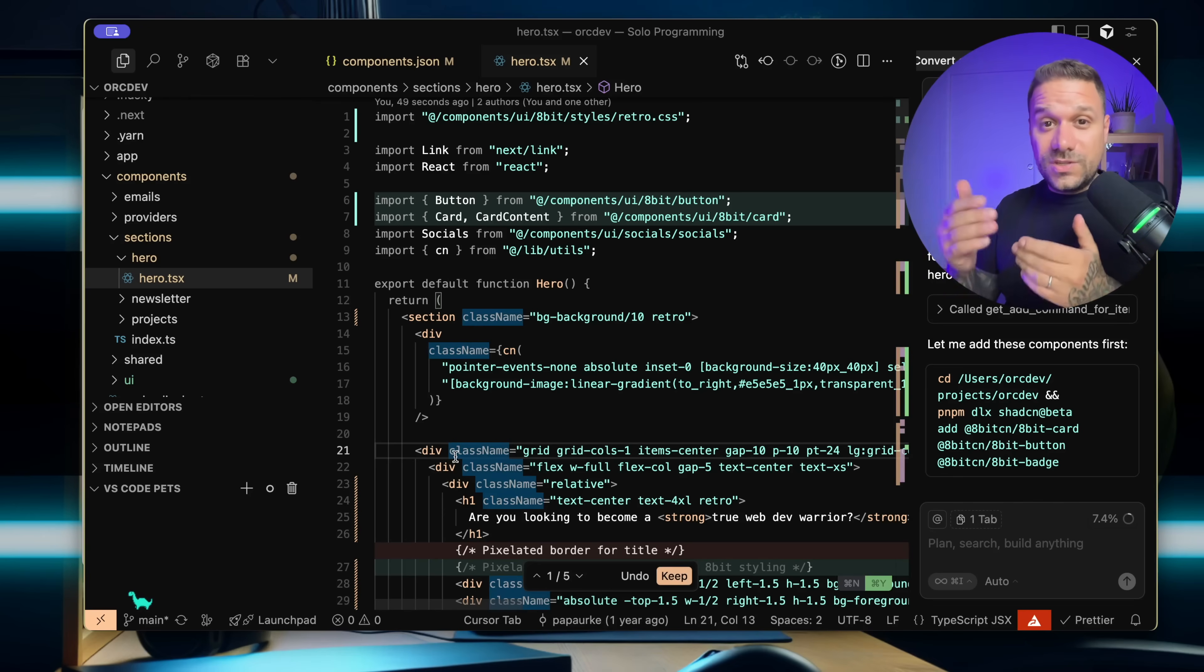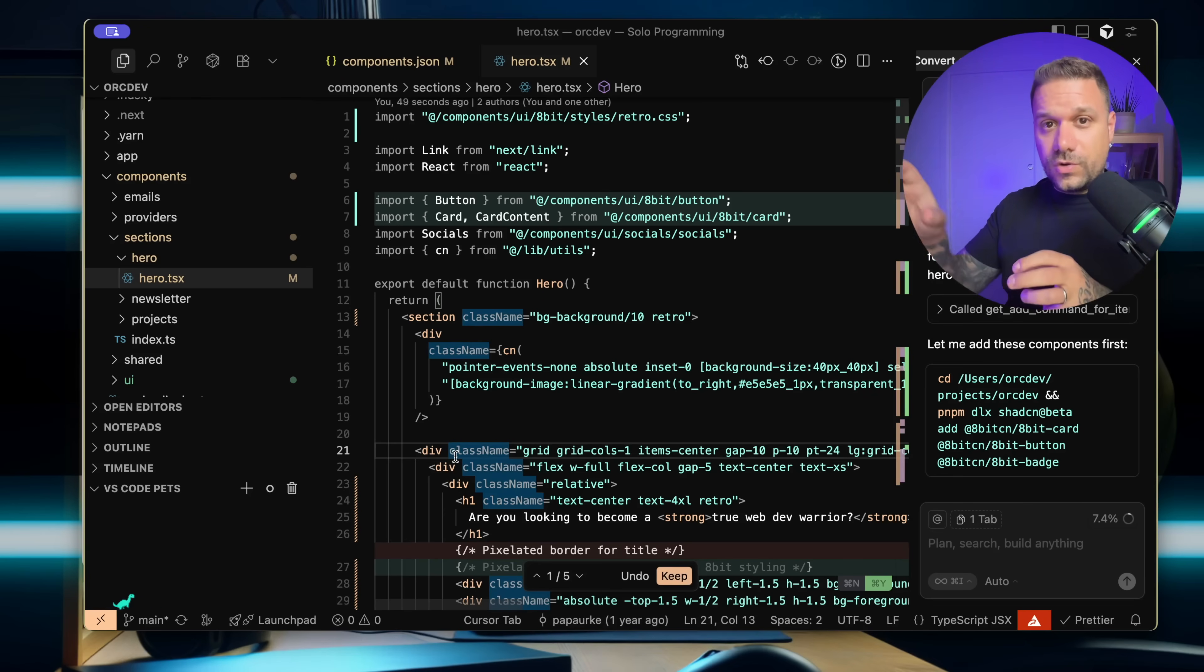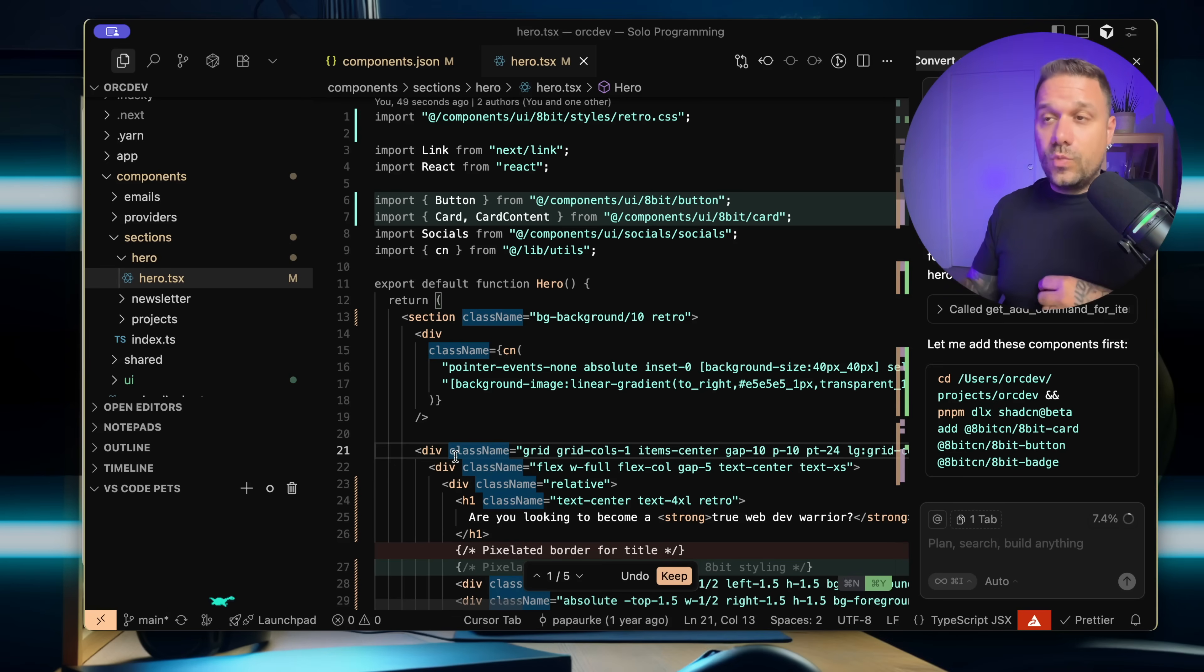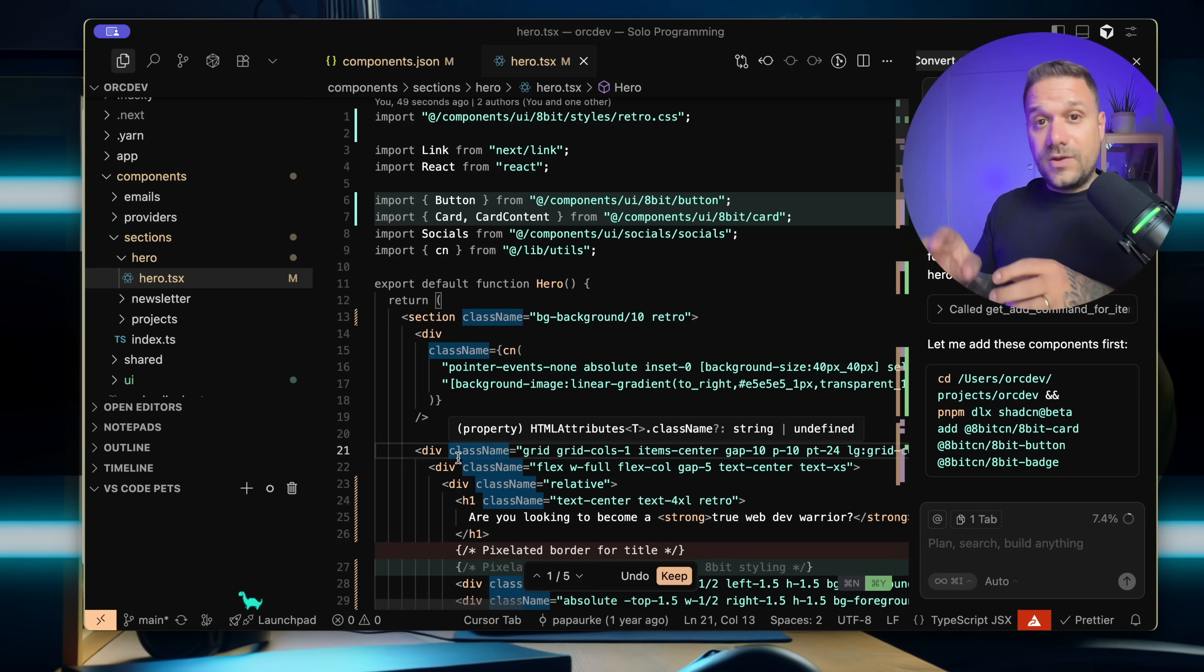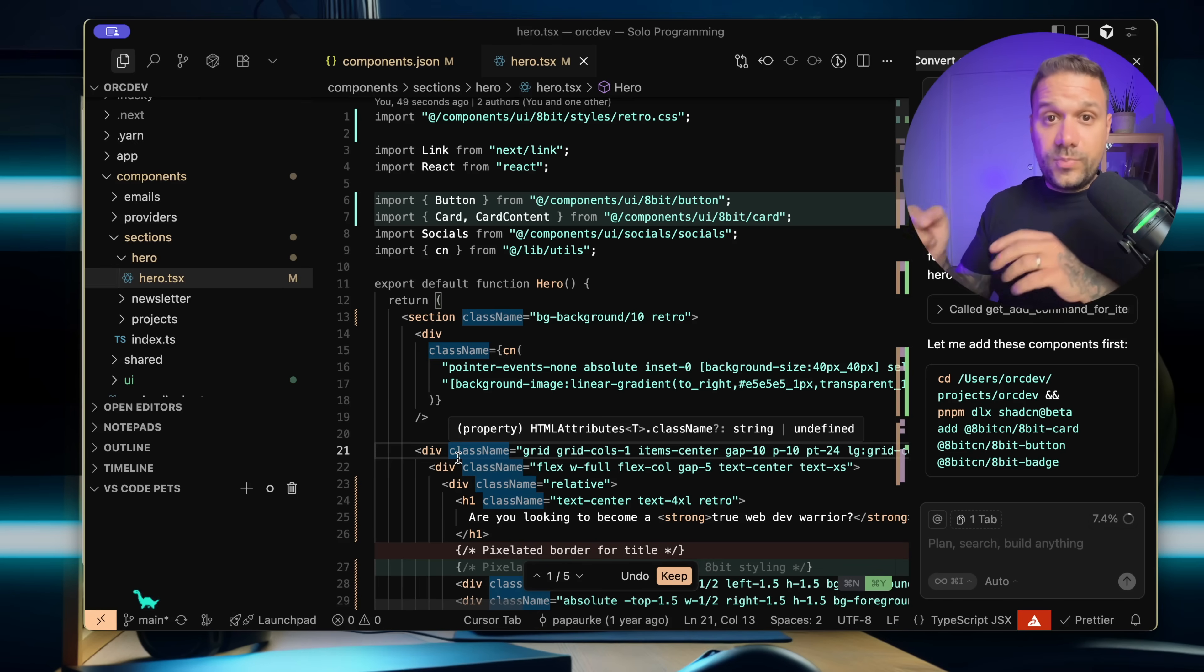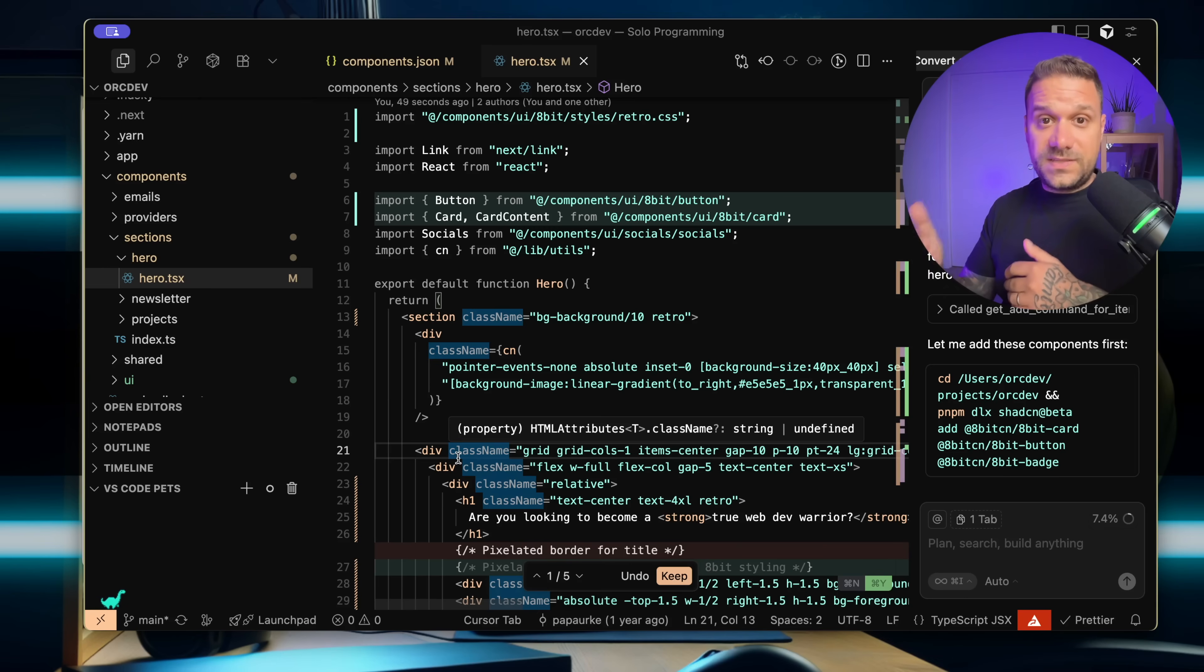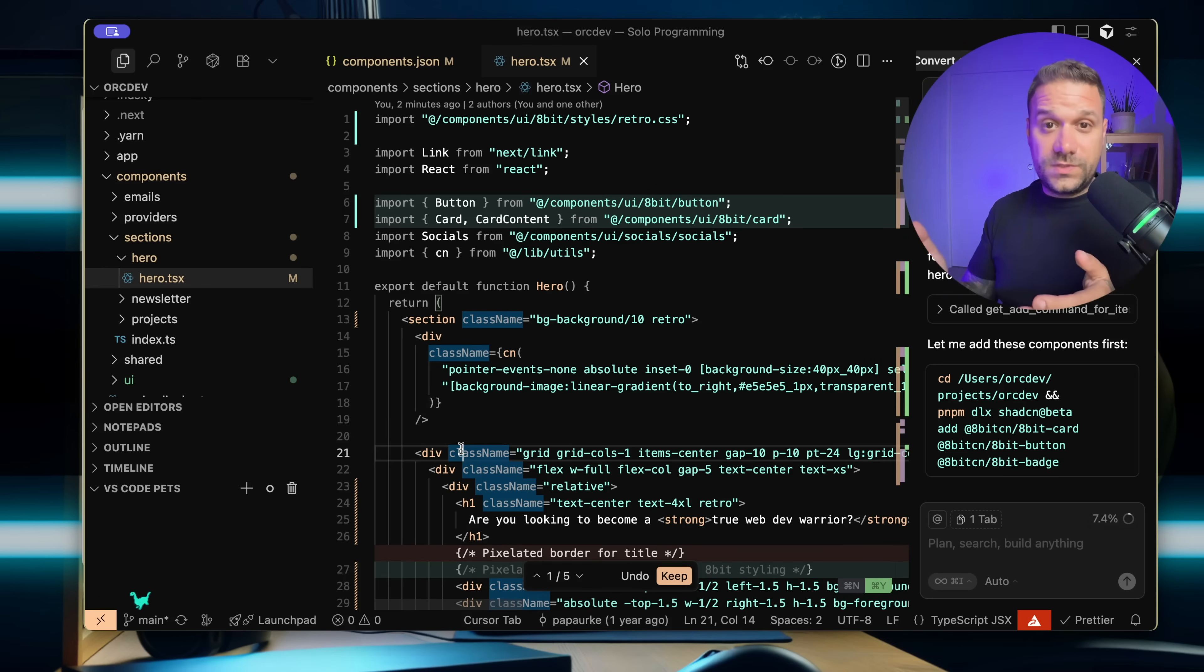This is changing the way how we're using different resources. So we are no longer going to the documentation of some library and reading through usage. We can just put in the MCP support here in our IDE, and directly AI has context about that library and can check there how everything is being used and put it inside of our project. And then we can see it when it's specified to our needs how it's actually supposed to be used.